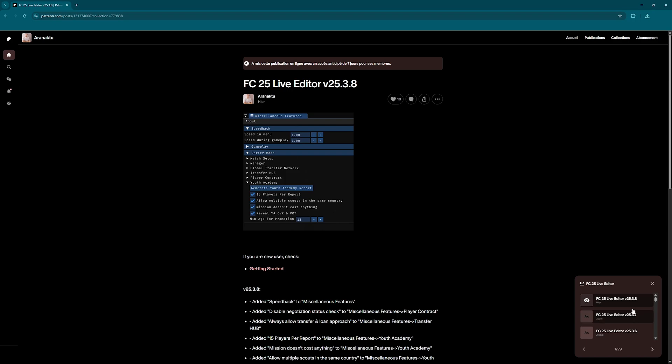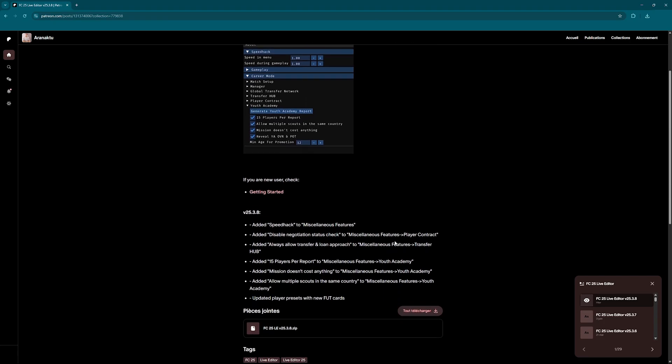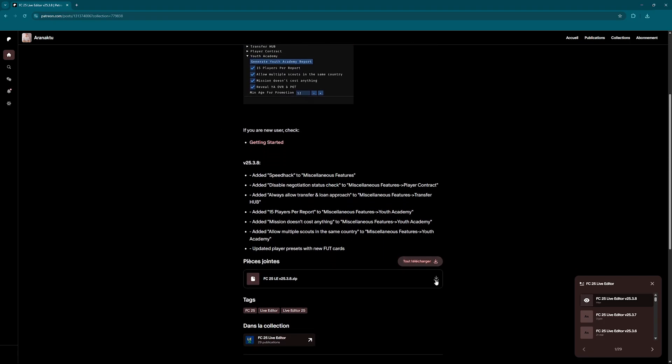If Live Editor has just been updated, only Patreon members will have free access for the first seven days. Otherwise, you'll need to wait seven days before it becomes freely available.